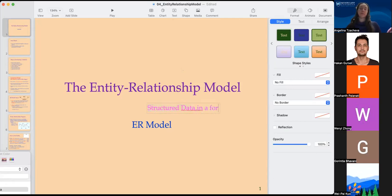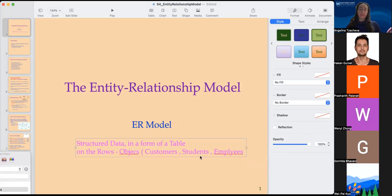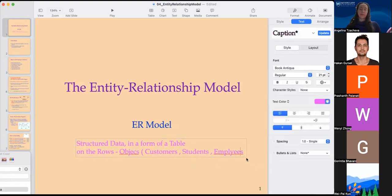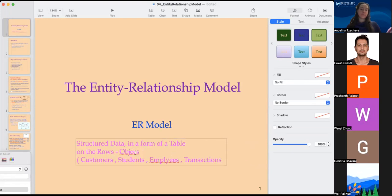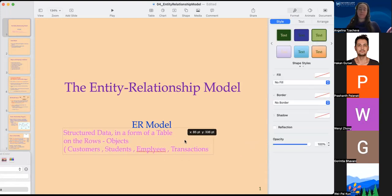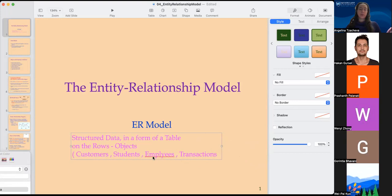Relationships come in the form of a table that has rows and columns. On the rows we have objects. Those objects could be customers, they could be students, employees, or they don't need to be humans. They can be transactions in a retail store, for example.